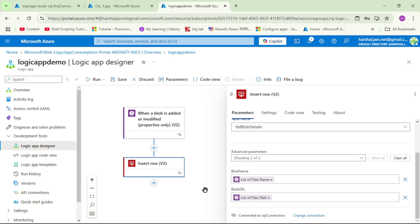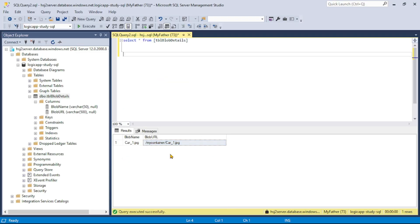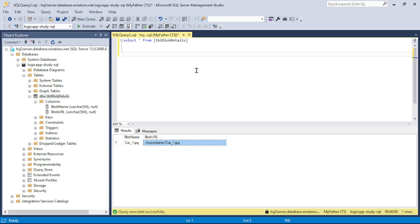When you upload a blob, this workflow runs and a record gets added in SQL Server. But what gets added is the blob name and a blob URL that is only the relative path of the uploaded blob — not the actual full URL. We want to save the complete path, the complete URL for this blob.